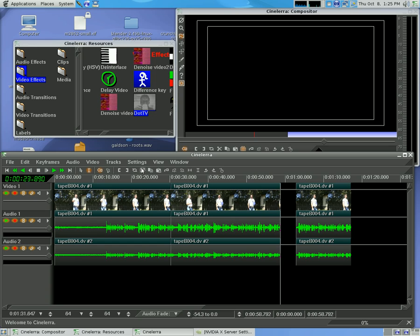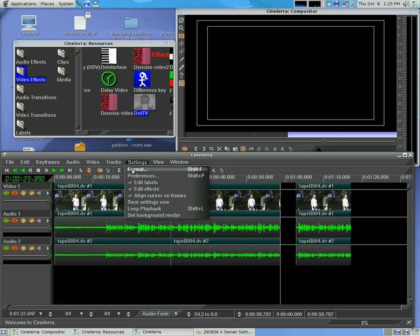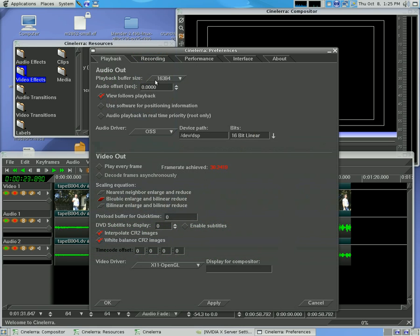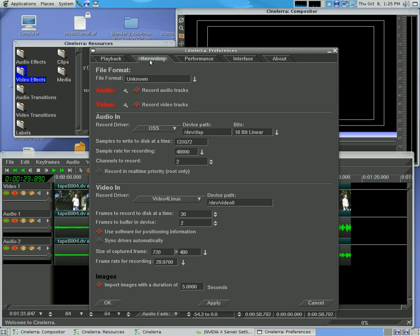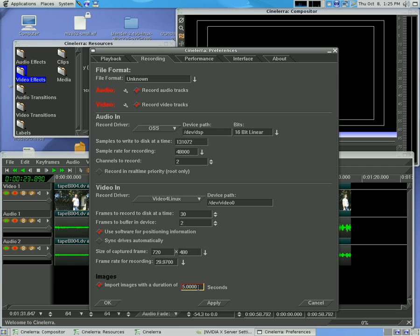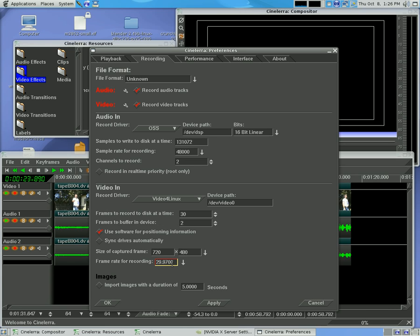Next thing I want to mention is if we go into settings preferences. I mentioned in a previous video, if you go to record, you can go down here to import images at duration of, and if you want a still image to work as a layer or you're doing a slideshow, you're going to want to check this and set it to five seconds or whatever length you want your still frames to be imported at. You can always change them once they're imported.